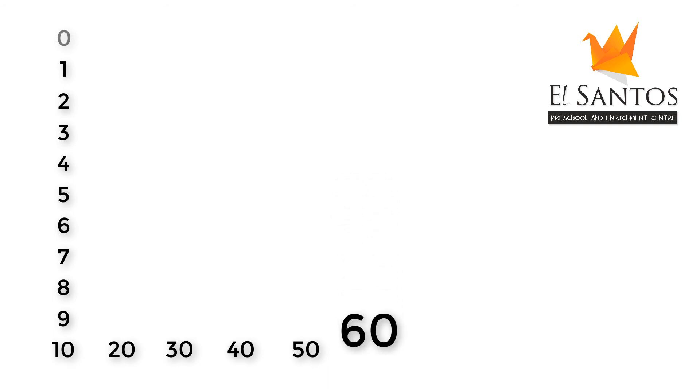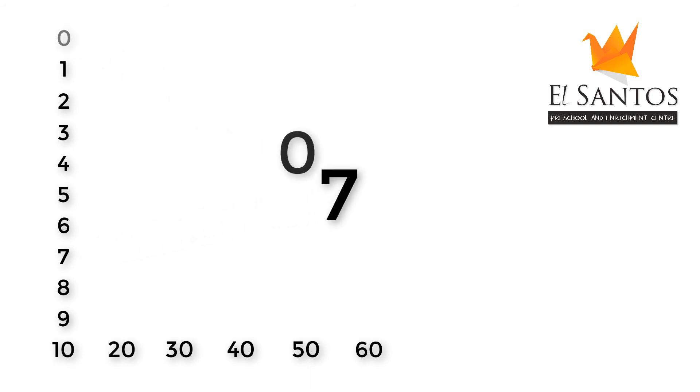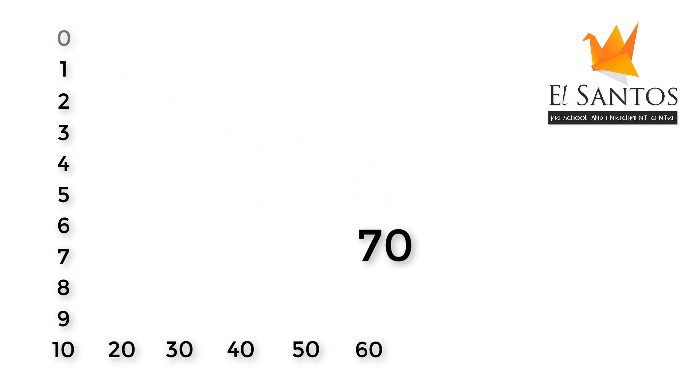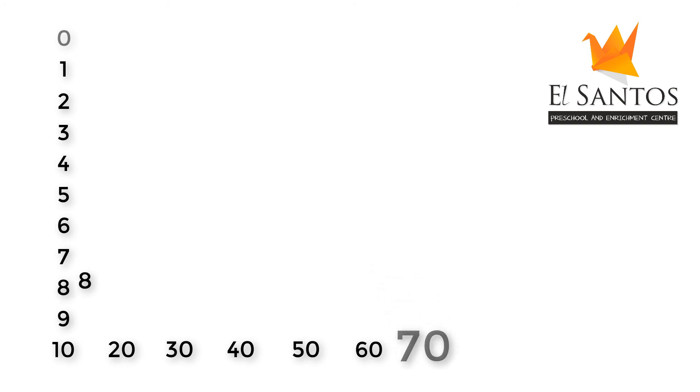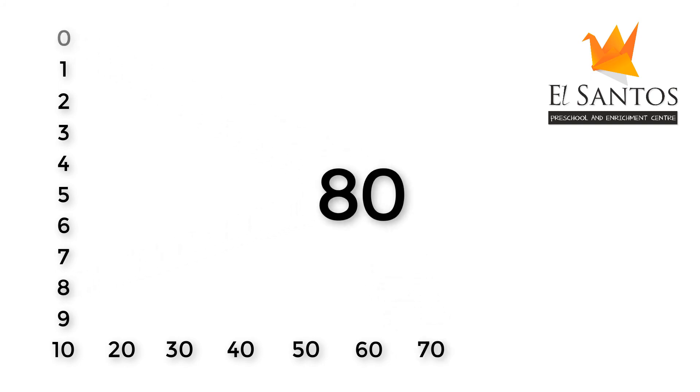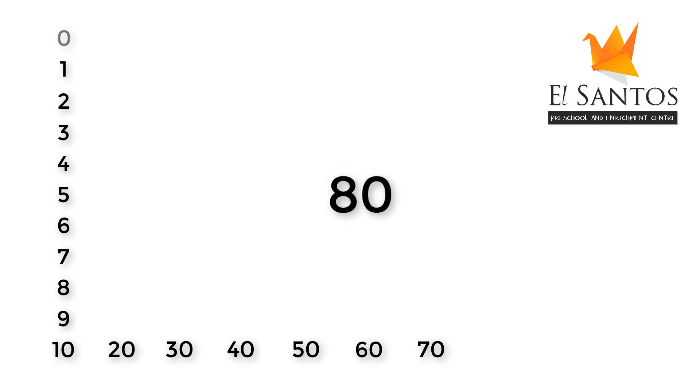When we write a zero next to 7, it becomes 70. Here, it makes 7 powerful. When we write a zero next to 8, it becomes 80. Here, it makes 8 powerful.